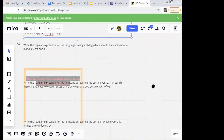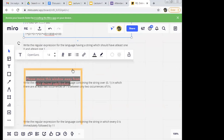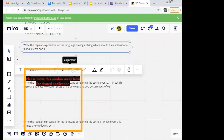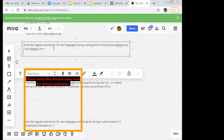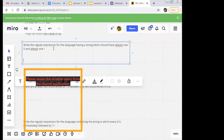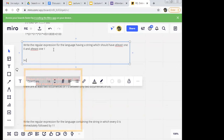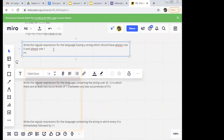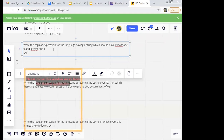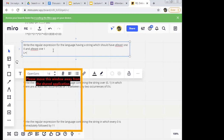Next example: write the regular expression for the language having strings which should have at least one zero and at least one one. It requires at least one zero, at least one one. So the minimum string — it is not zero alone; it is '01' or '10'. Yes, very good — it is '01' or '10'. This is the minimum string I can have.